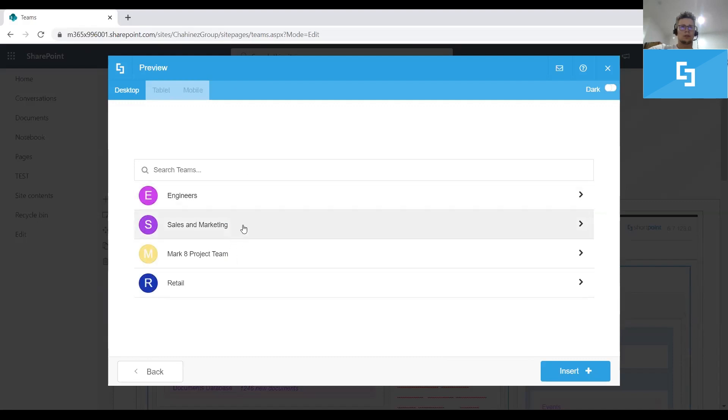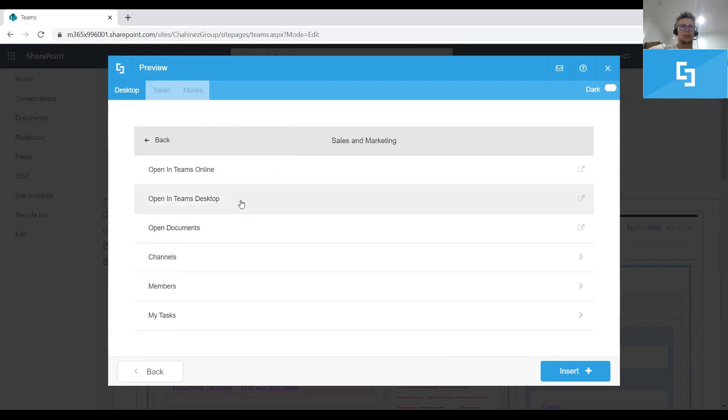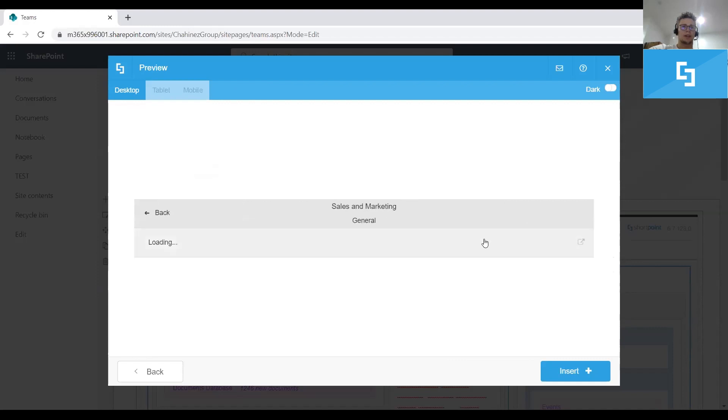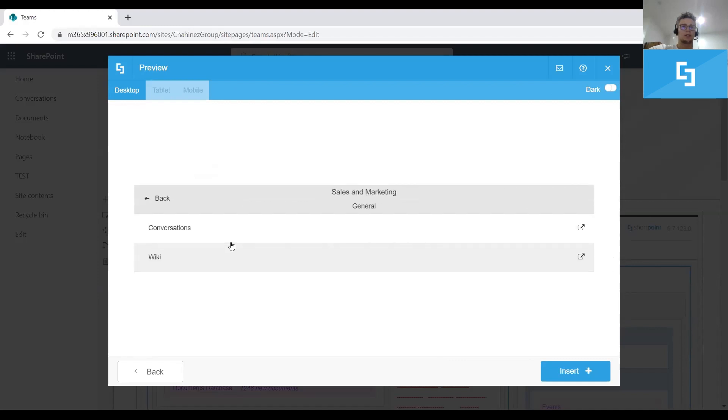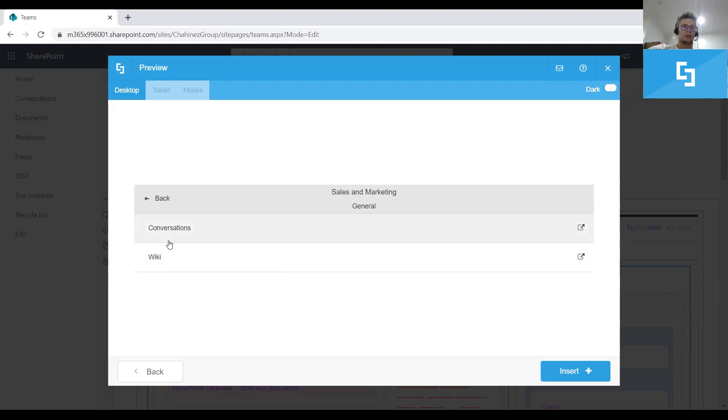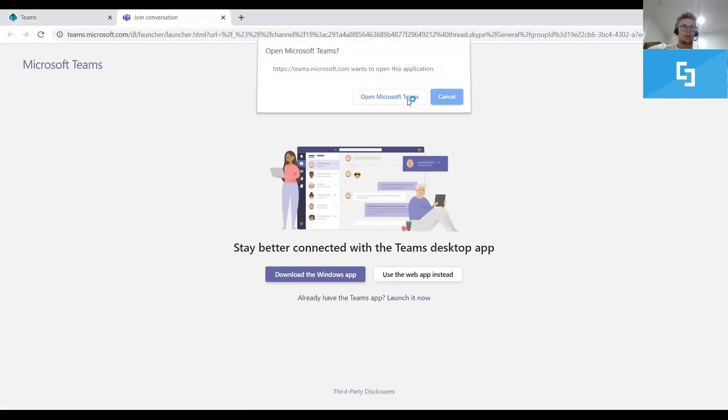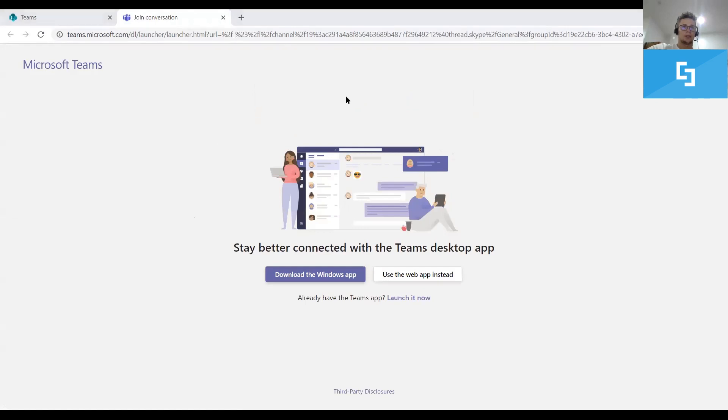Go select one of the teams. Select channels. And then, as you can see, we can expand again the channels and see the apps that were configured on that specific channel. In this case, we only have the default app, which is Wiki and an option to go to that specific channel by opening the Teams desktop app.